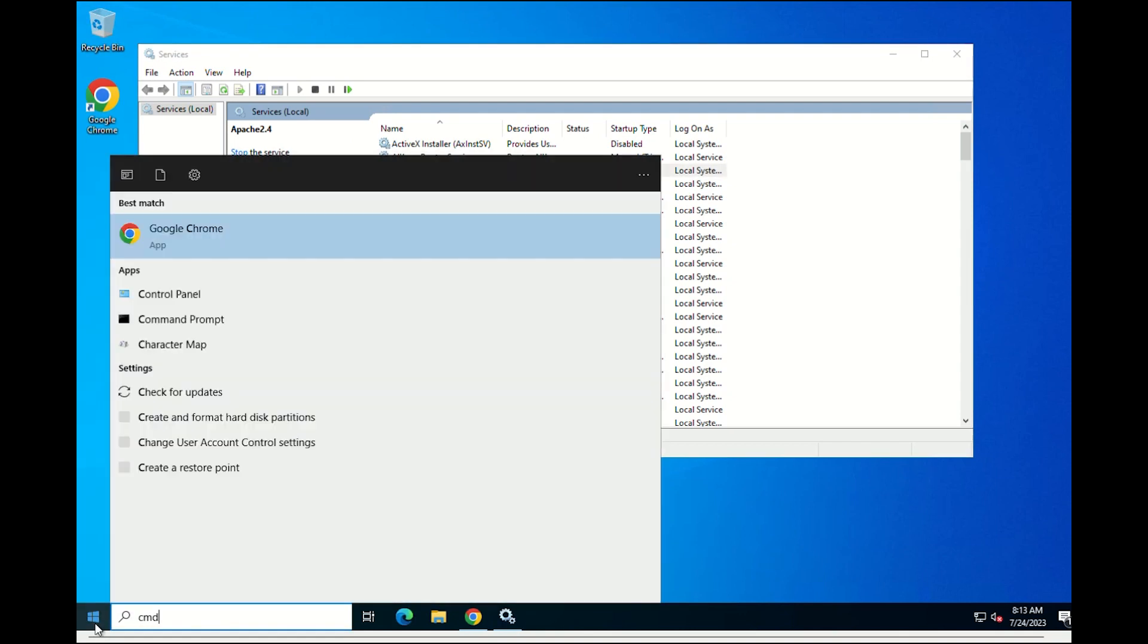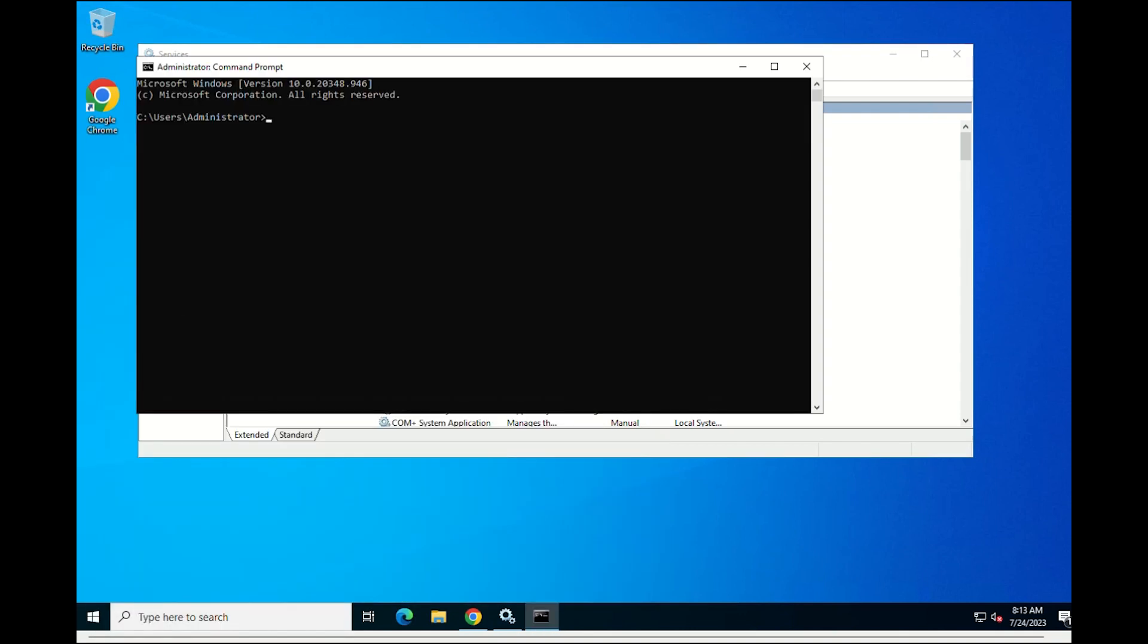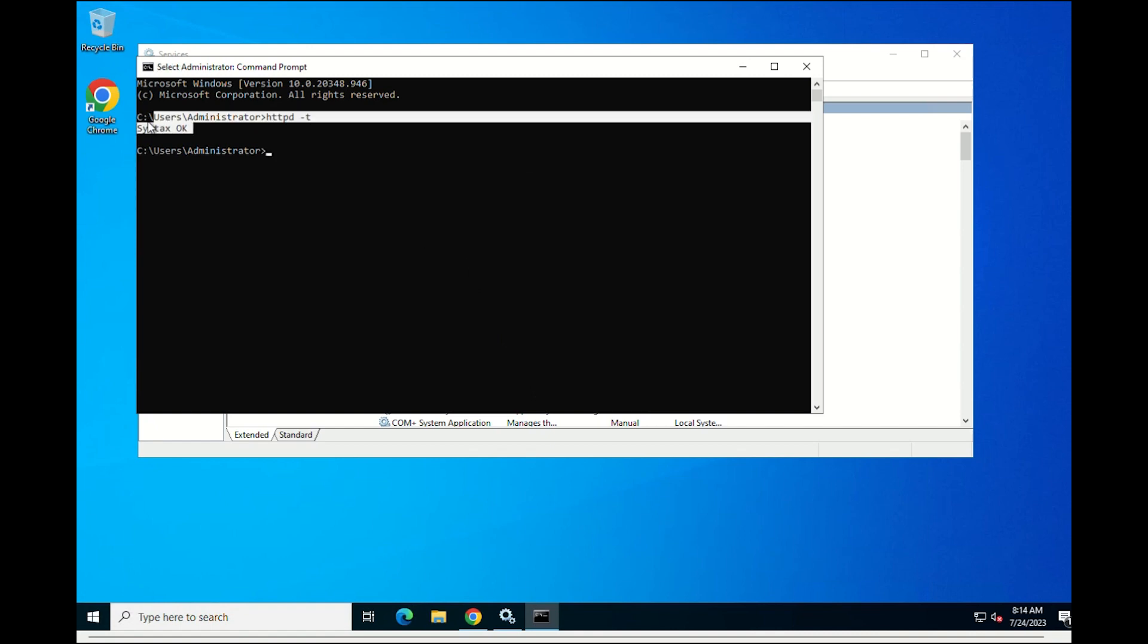Open the command prompt and run the following command to validate whether everything is configured correctly. It will return syntax ok if everything is configured correctly.